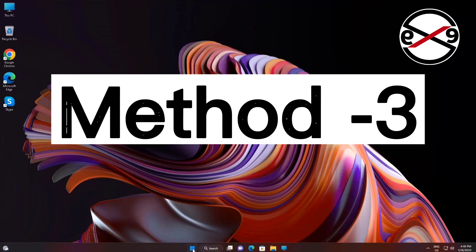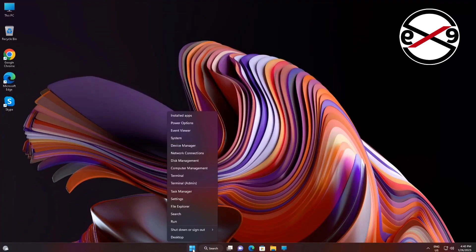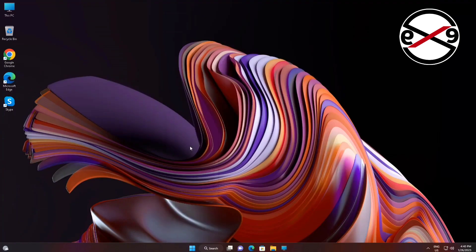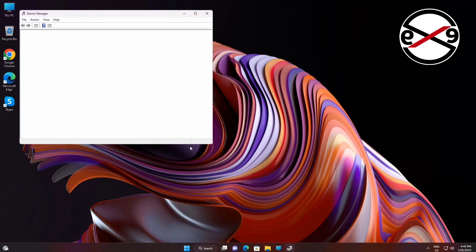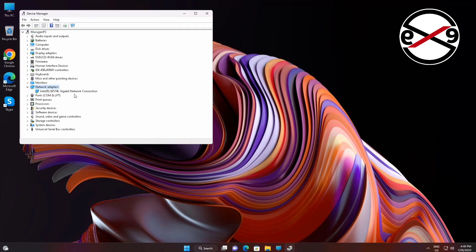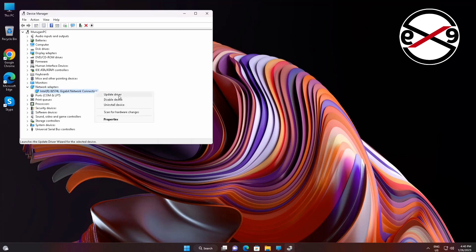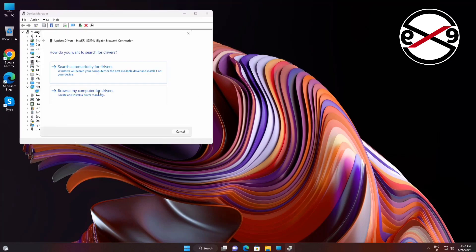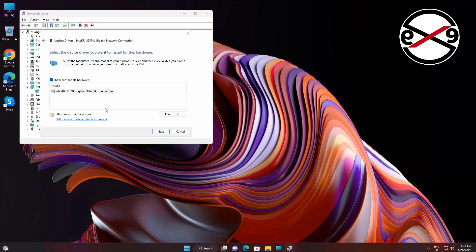Third method is right click start button, click device manager. Click and expand network adapters, right click your wireless adapter, click update driver, click browse my computer for drivers, click let me pick from a list of available drivers on my computer. Select model, click next.